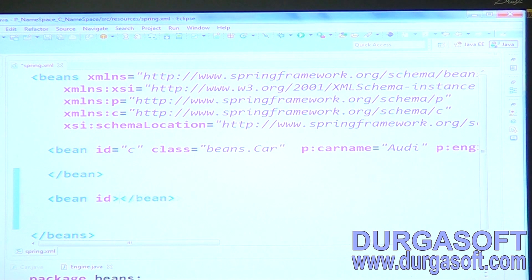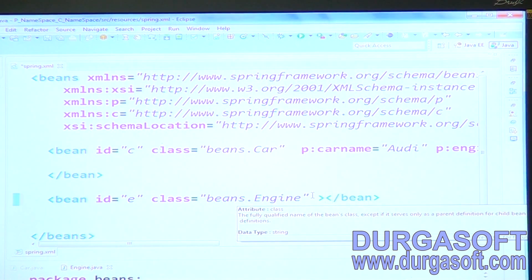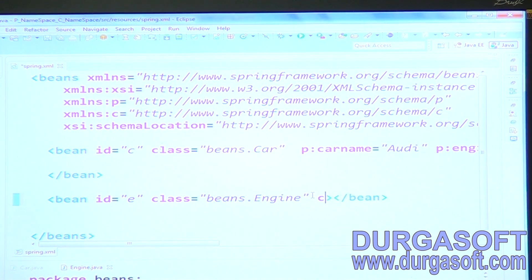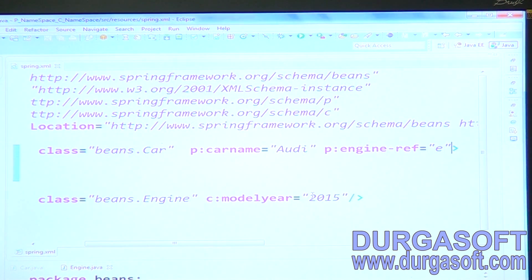Create a bean id for the Engine class with class name 'beans.Engine'. Into the Engine class, we need to inject modelYear. By using c namespace for constructor dependency injection, use c:modelYear. So from the Engine class it will call the constructor, and from the Car class it will call setter methods.